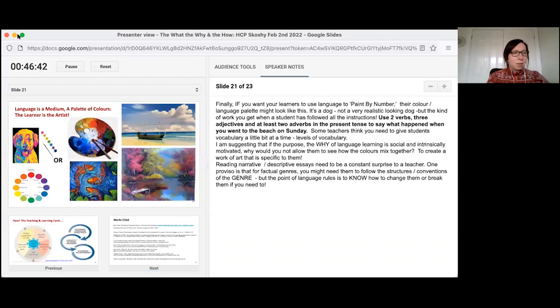Thank you. Thank you so much, Eva, for such an insightful webinar. Just before we go on to questions, we will be sending everyone today's webinar recording and an attendance certificate to refer back to. My colleague has pasted a link to the attendance certificate into the chat box. Please email us at collins.international@harpercollins.co.uk for any queries. Now we'll go on to some really nice questions in the Q&A box.